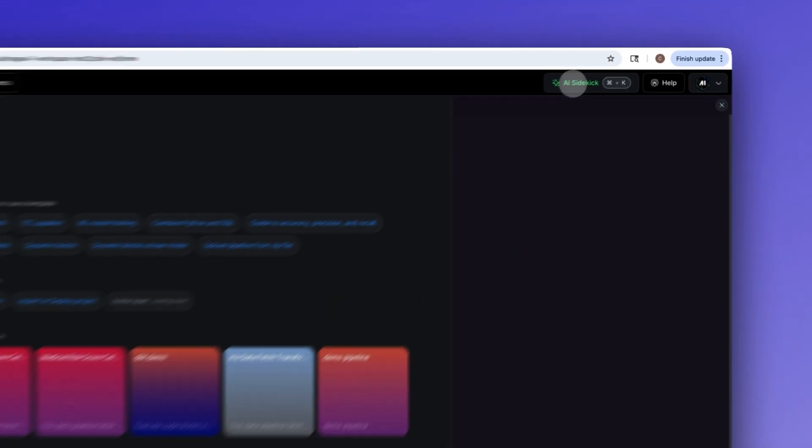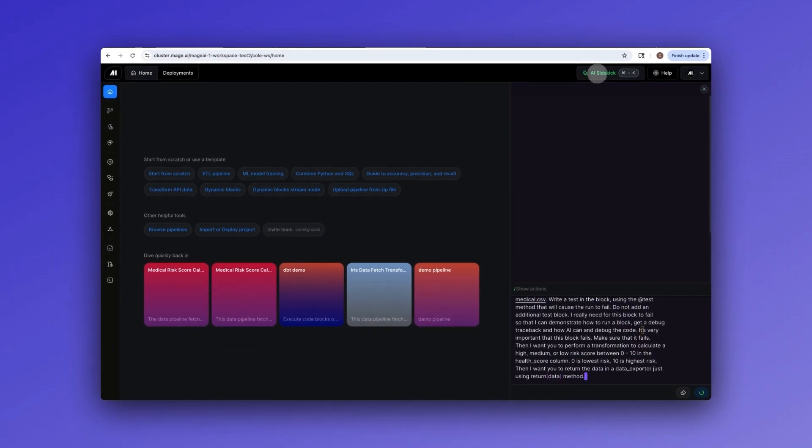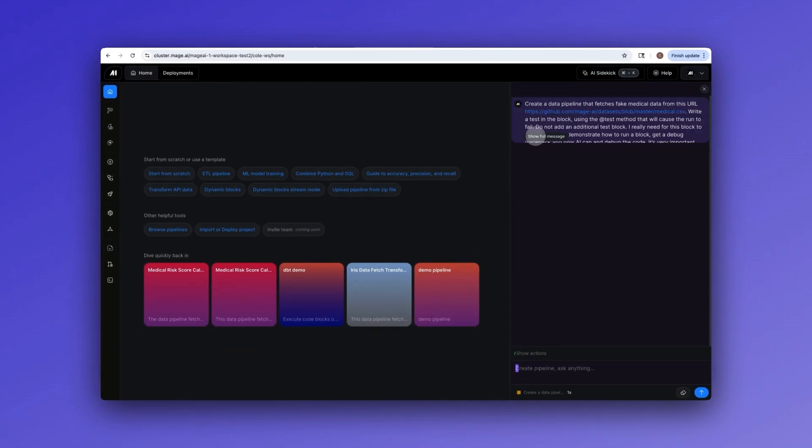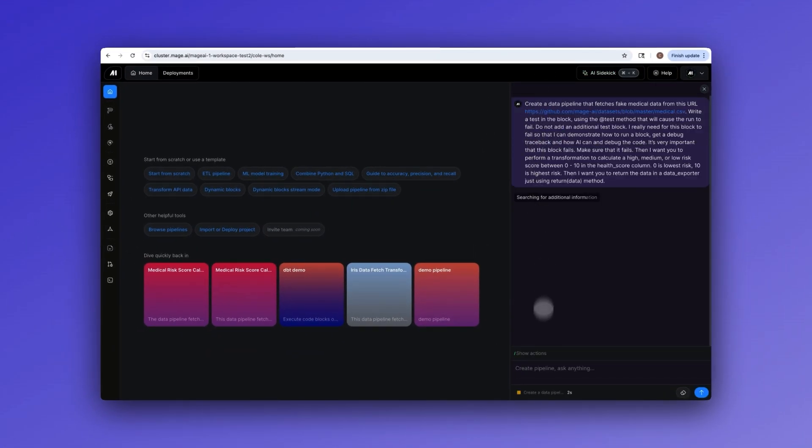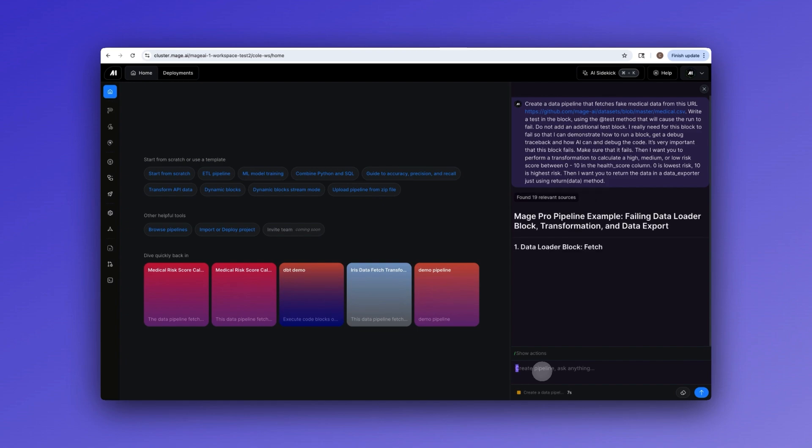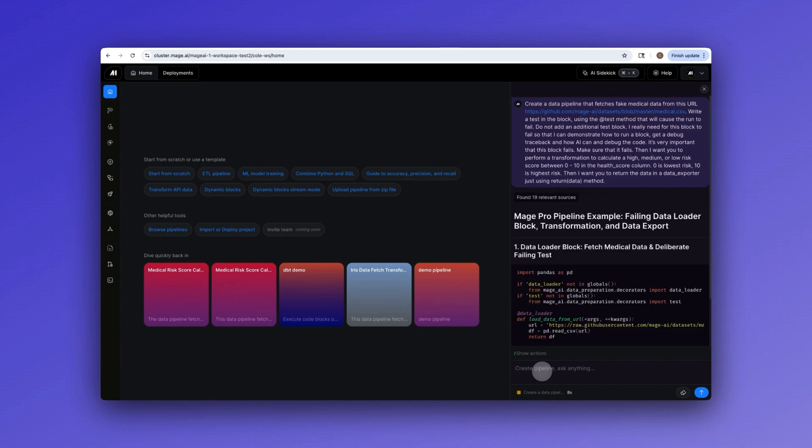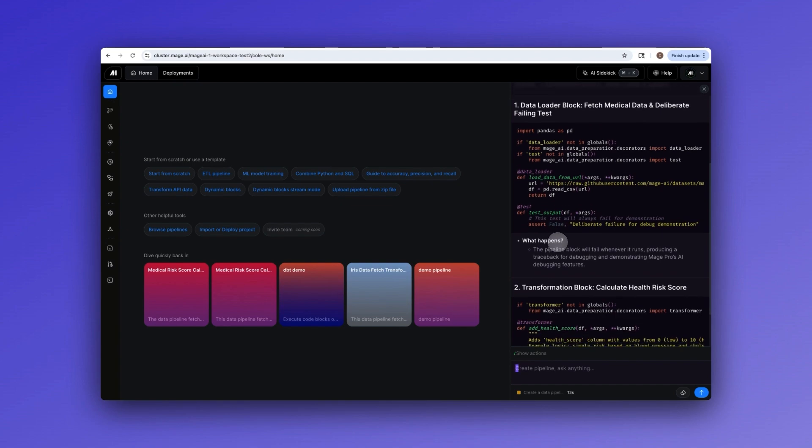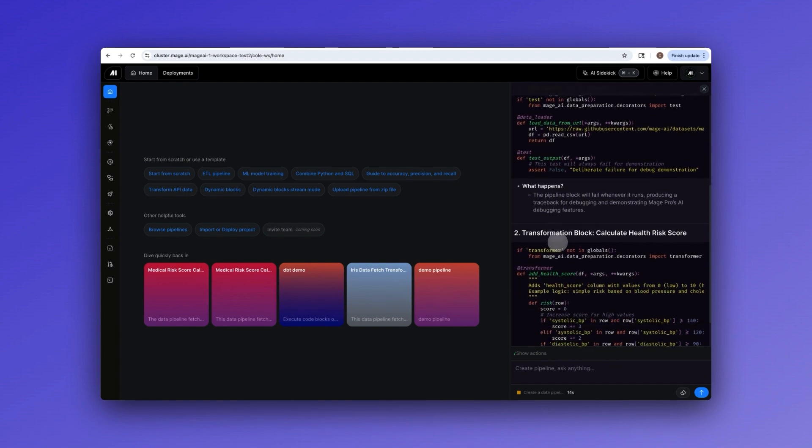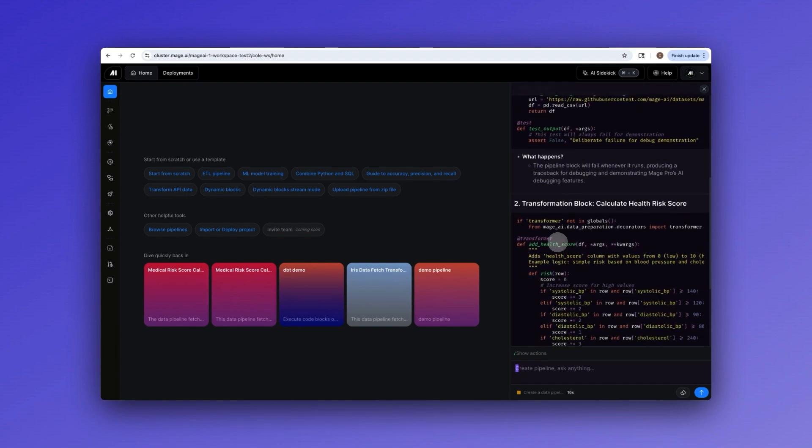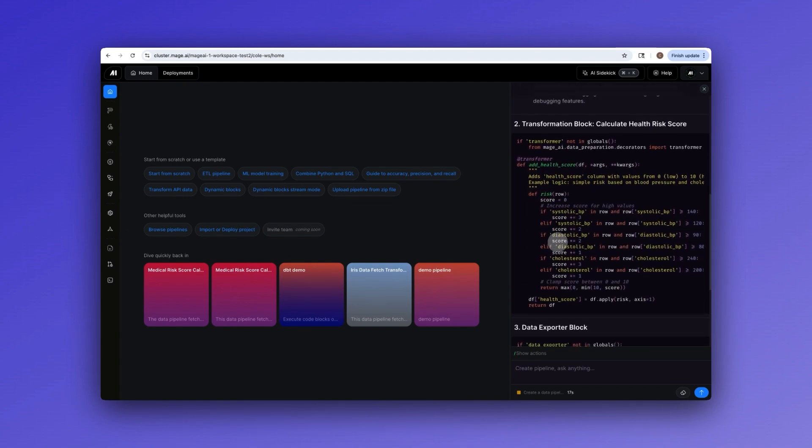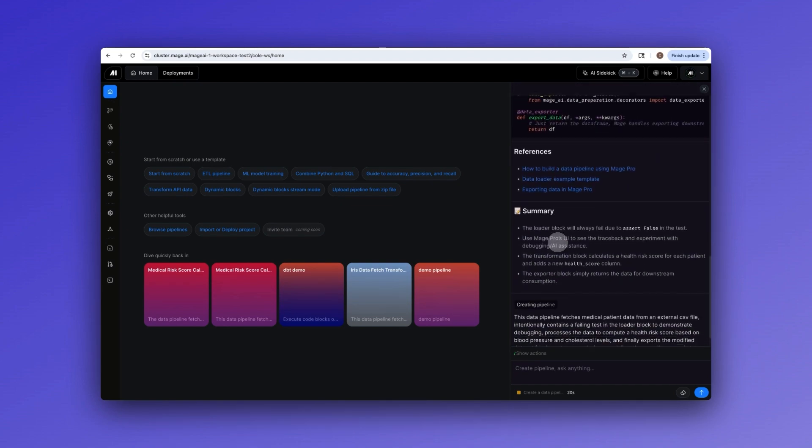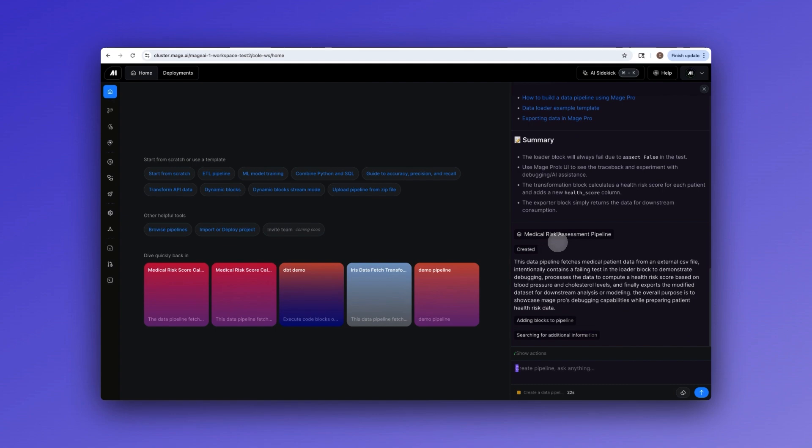Let's start with our AI sidekick, the feature that makes data engineering accessible to everyone on your team. Instead of needing deep Python expertise, any team member, technical or non-technical, can describe their needs in plain English and get results. In seconds, the AI sidekick generates production-ready code that would take even experienced engineers significant time to write.